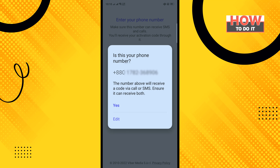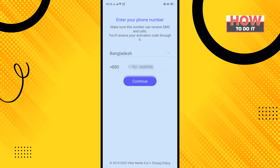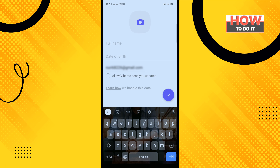Tap on 'Yes' and make sure to allow the permissions. Then enter the verification code that will be sent to your phone number.